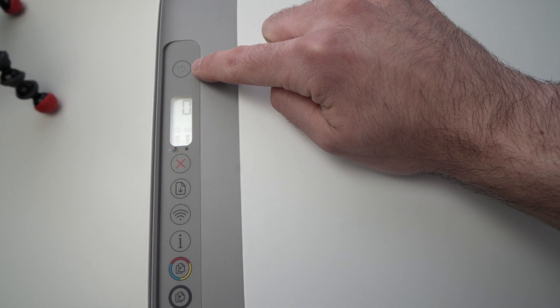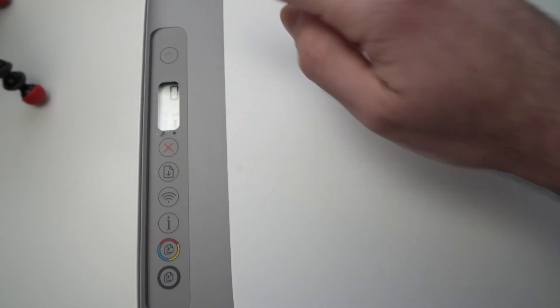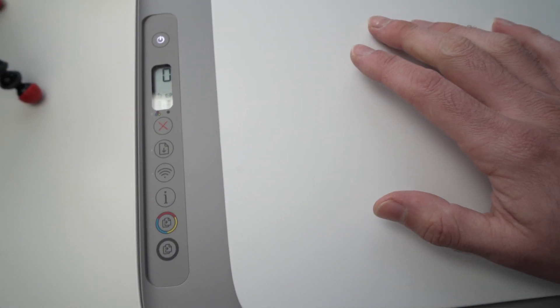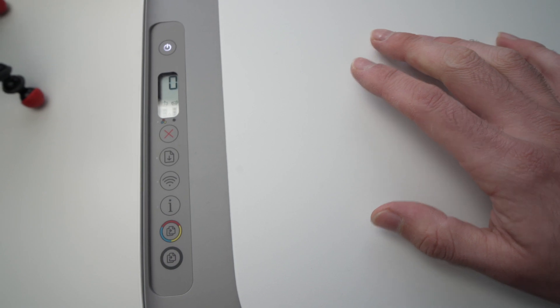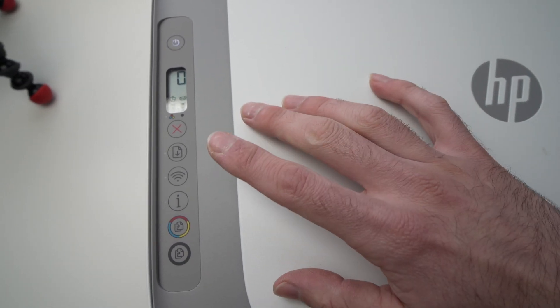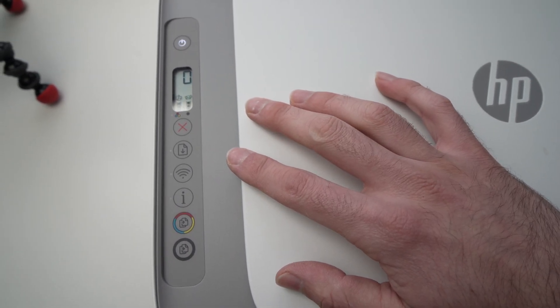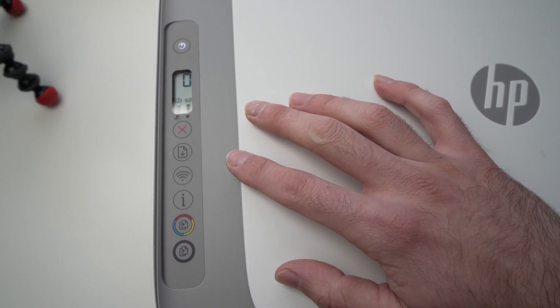The printer will now print a paper with some information. It may take just a few seconds. So, let's wait and see.